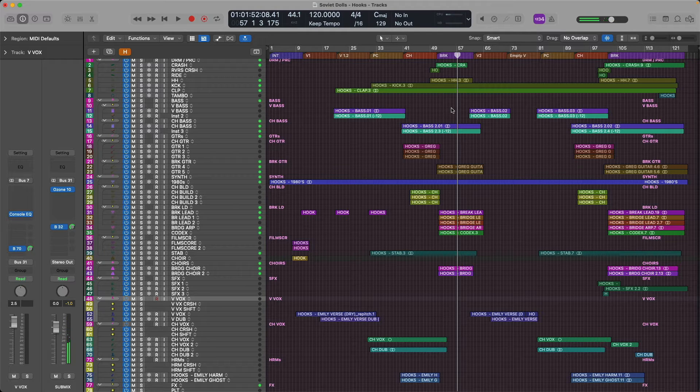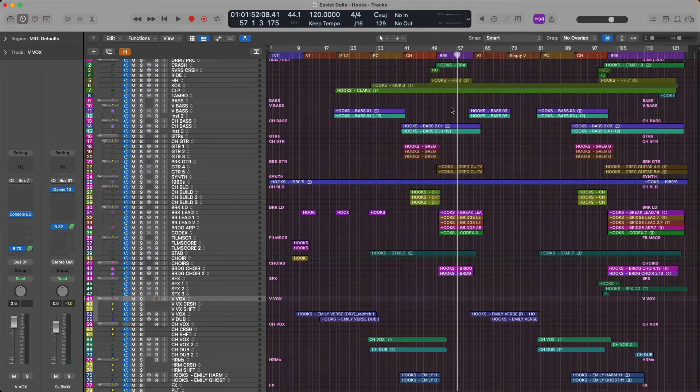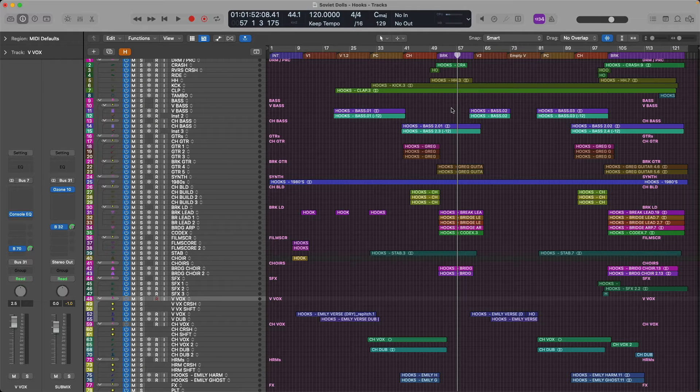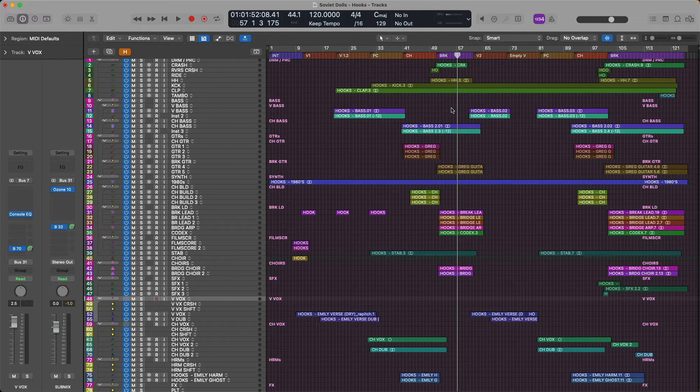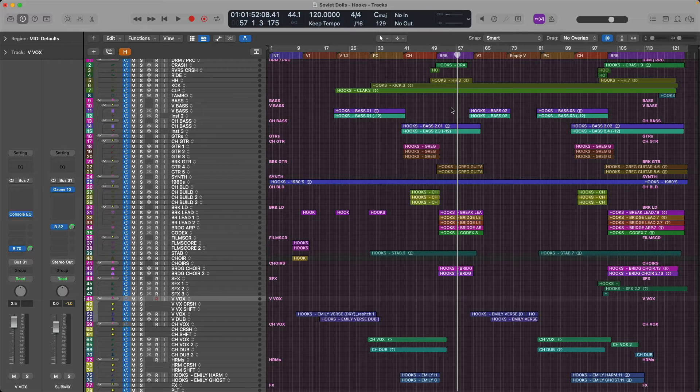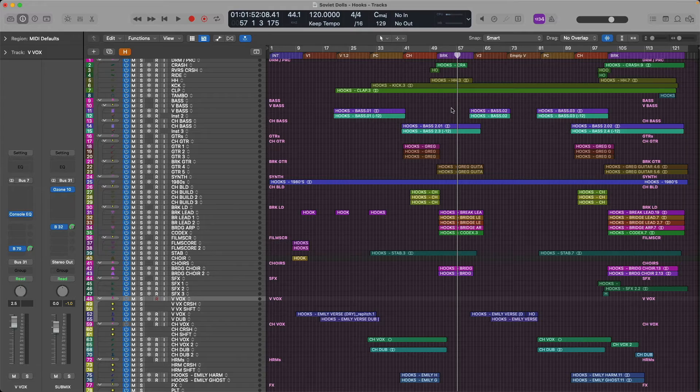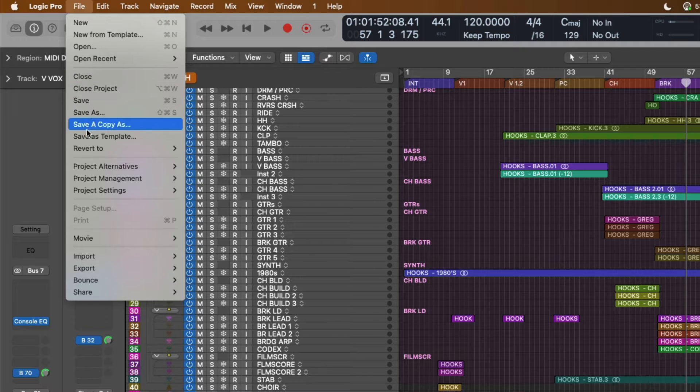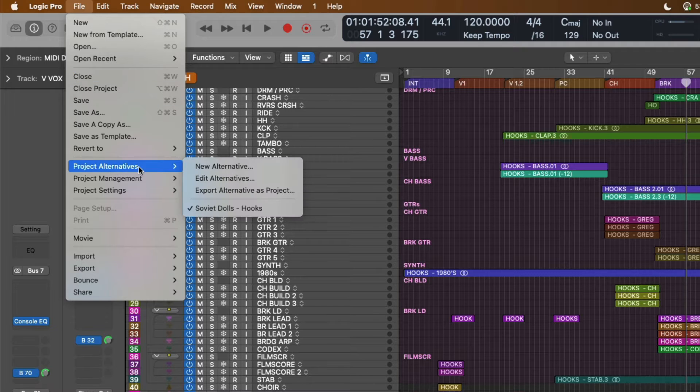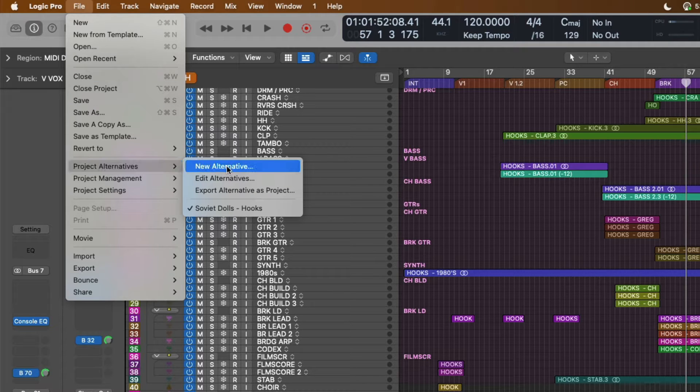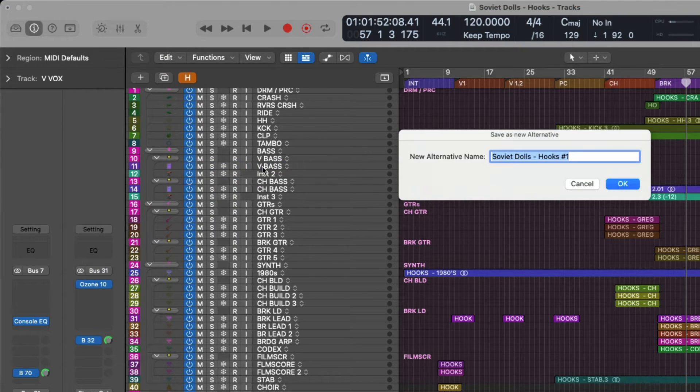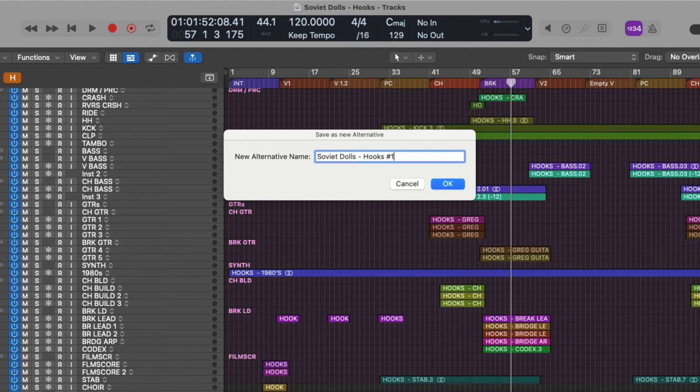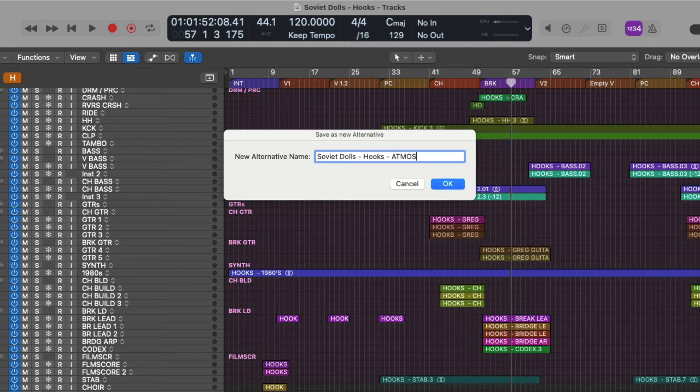Okay, so converting a stereo project in Logic Pro to an Atmos project for spatial mixing is incredibly easy. But before we do that, I highly recommend that you create a new project alternative for your project which will be the designated Atmos version for your project. To do this, let's go to the taskbar at the top and go over to File, go down to Project Alternatives and let's create a new alternative. So let's customize the name of this new project alternative. I'm going to add the name Atmos to the end and click OK.